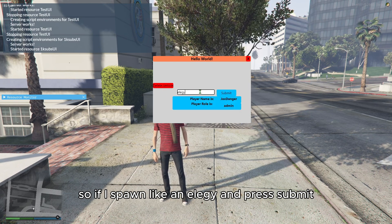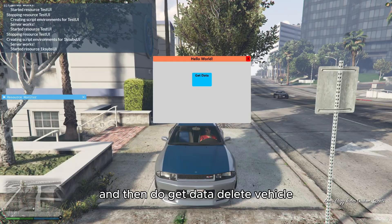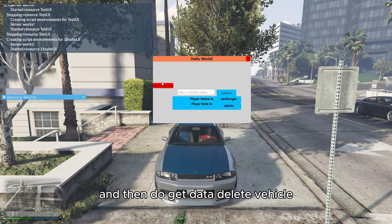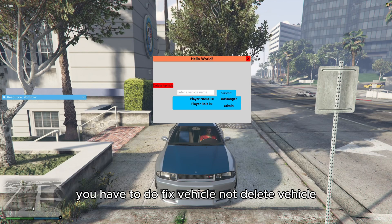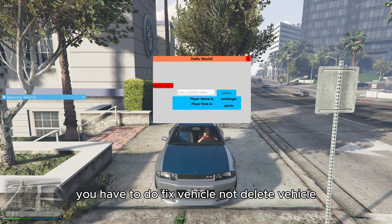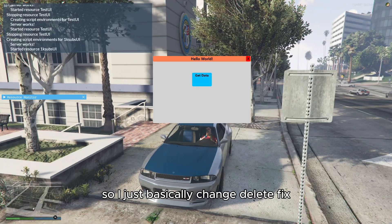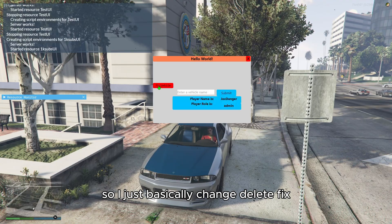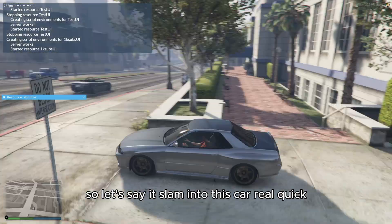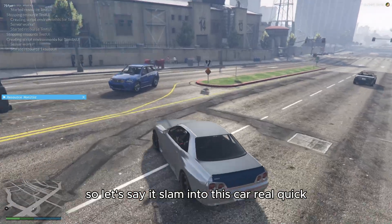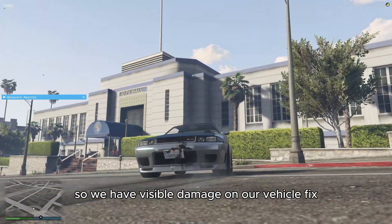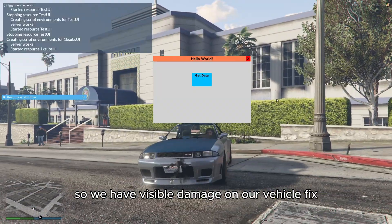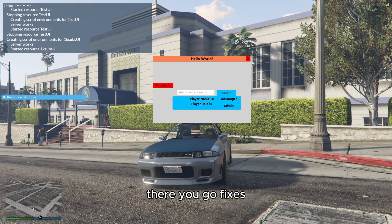So let's go ahead and add that here. So we just add it right in between these little arrows right here and just say fix vehicle. So restart the script again. And then we do get data. There we go. Fix vehicle. So if I spawn like an elegy and press submit, and then do get data, fix vehicle. There you go fixes.